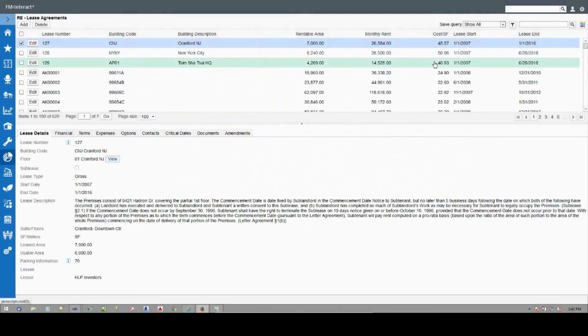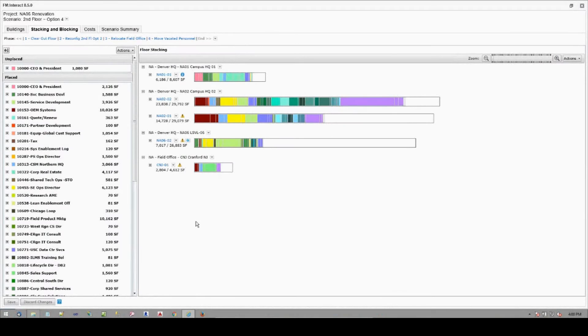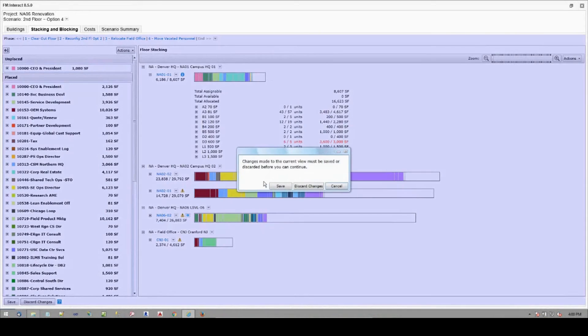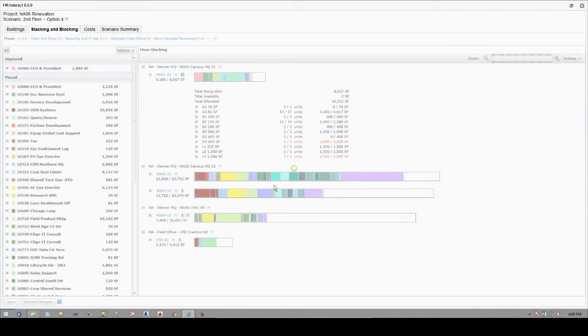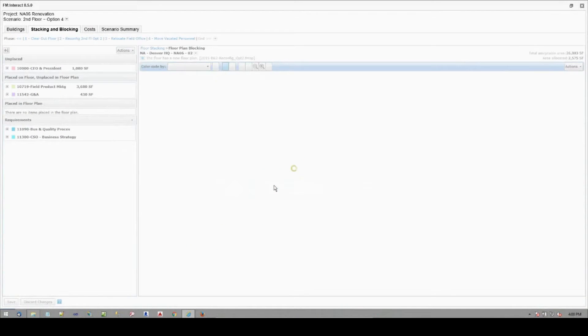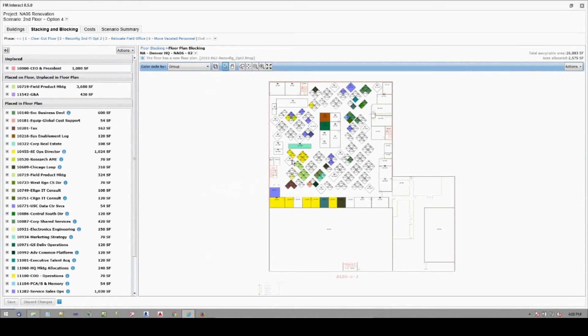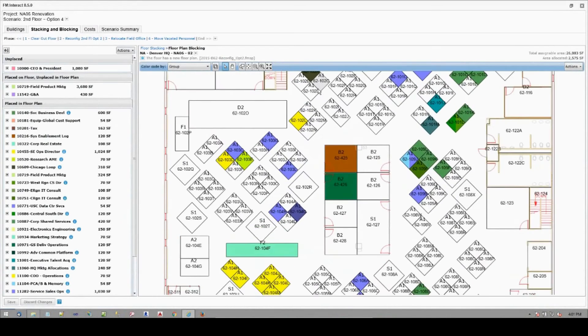Strategic planning. FM Interact's strategic planning capabilities allow you to master the what-if and get a visual depiction of what your space and occupancy might look like in the future. Not only does it make planning more efficient, it can help you align your space portfolio with the business or operational requirements of your organization.